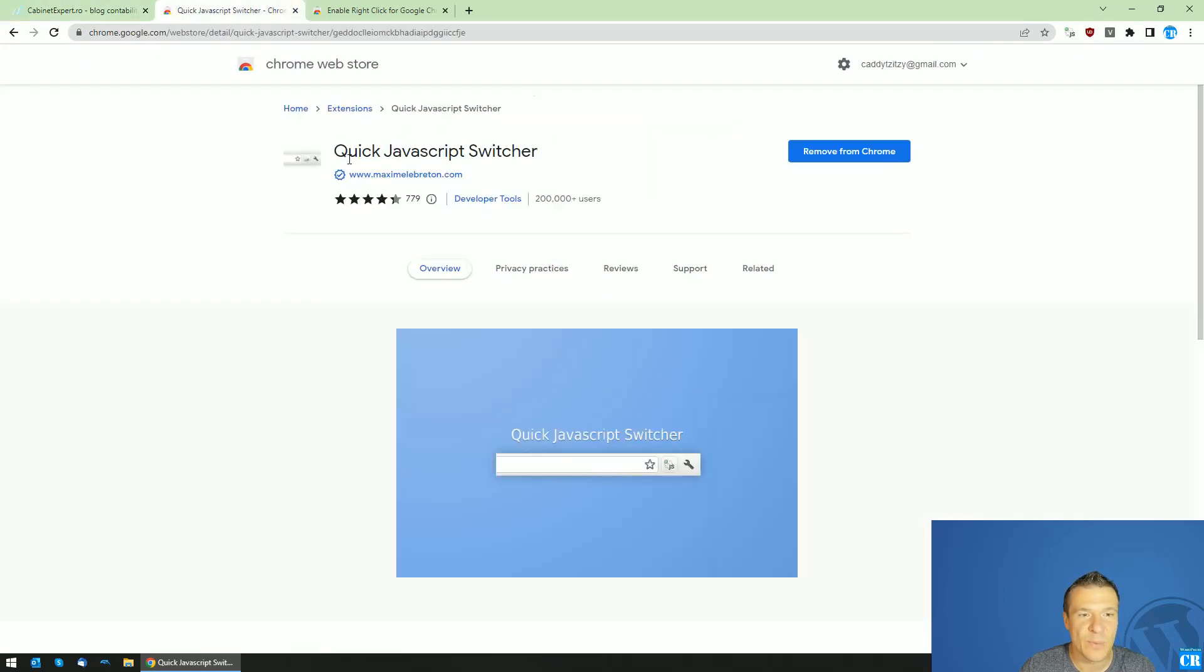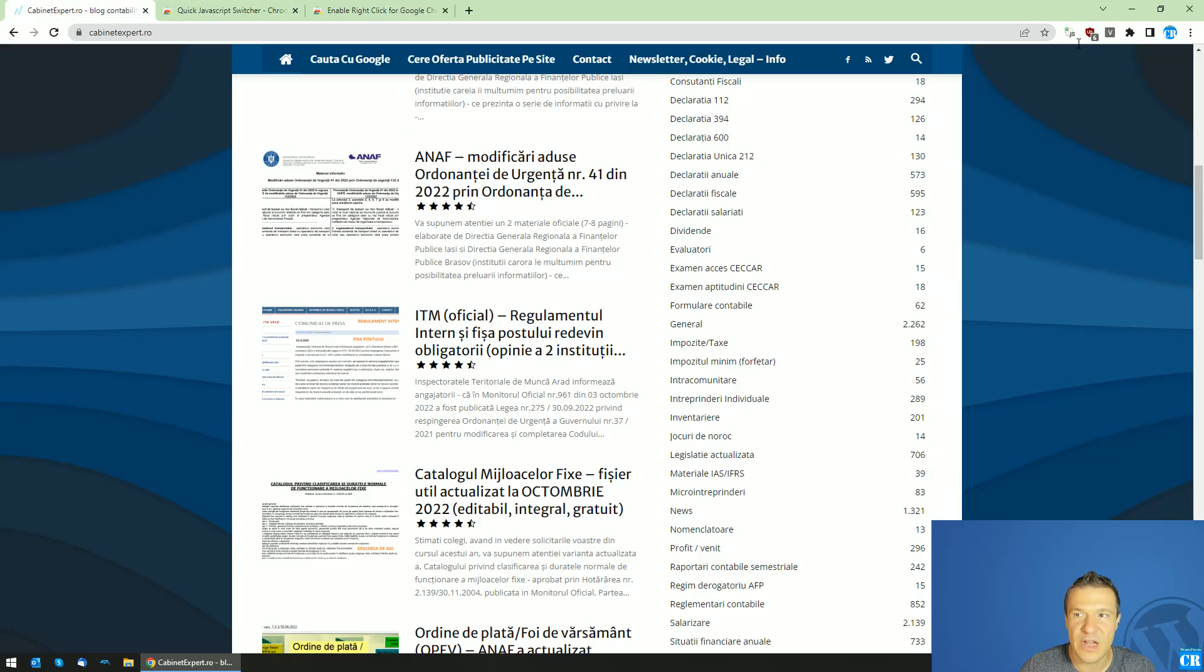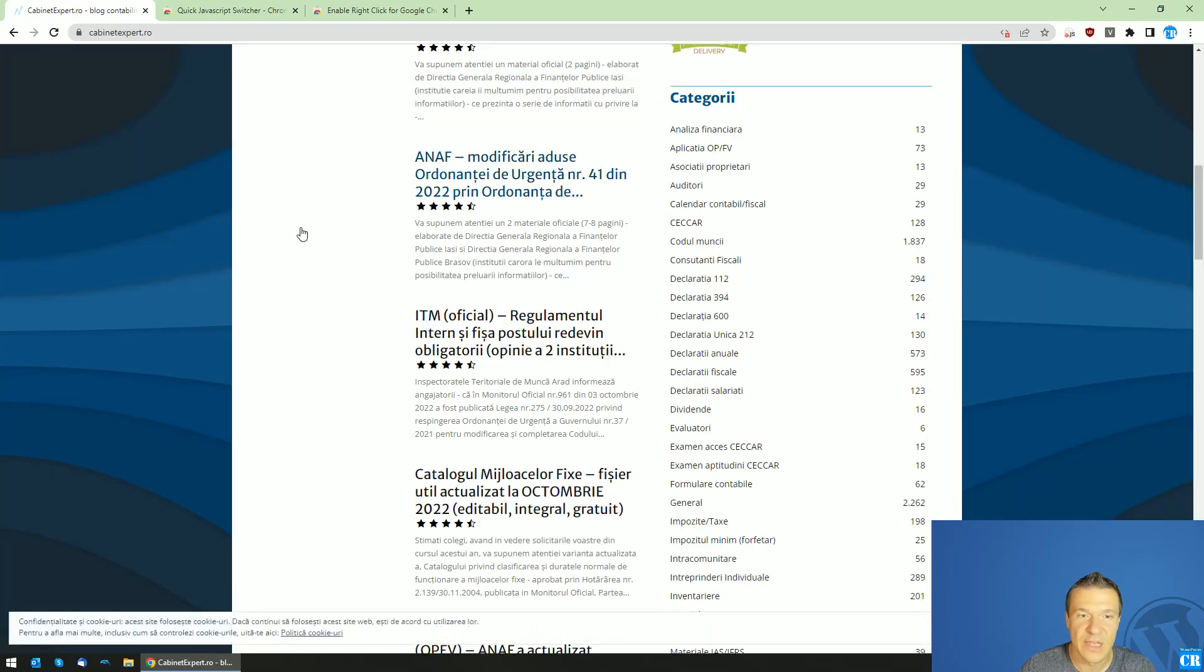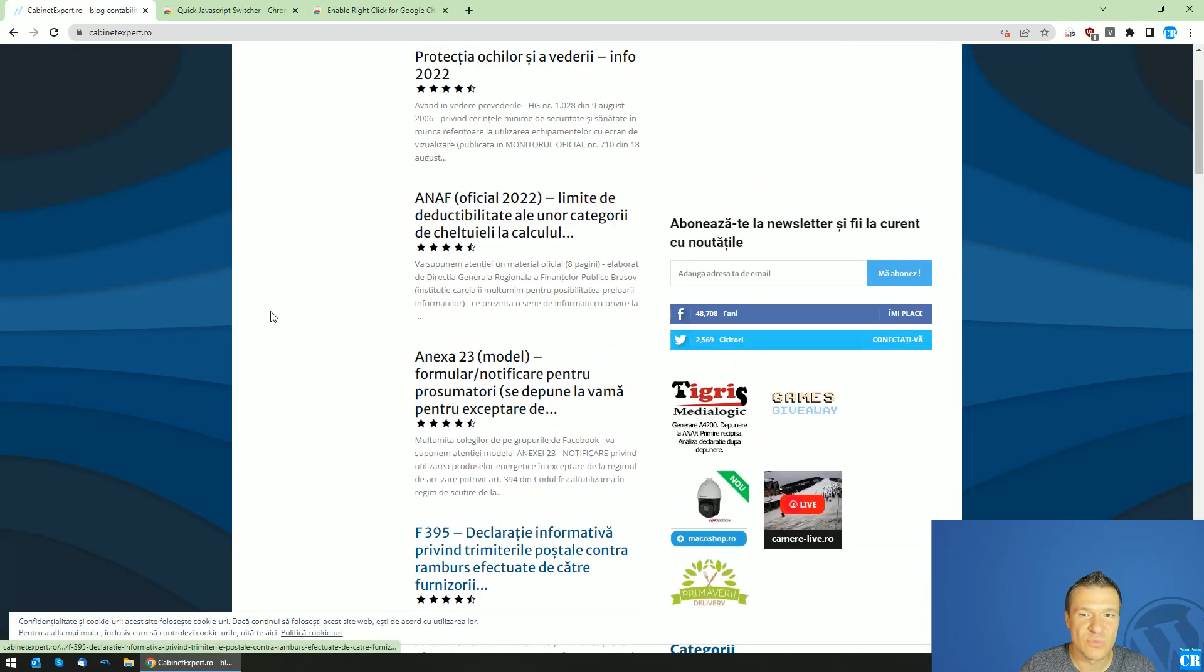After you install the Quick JavaScript Switcher, you will have this Chrome extension. If you click it, the page will refresh and JavaScript will be disabled.